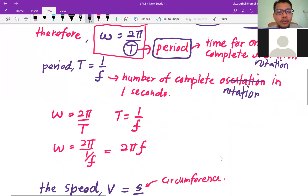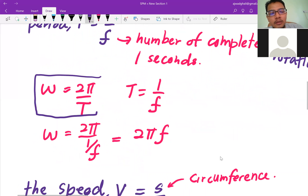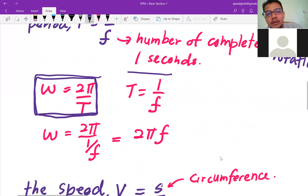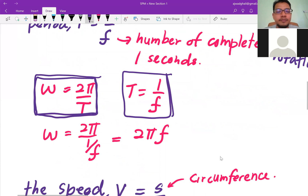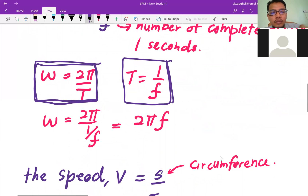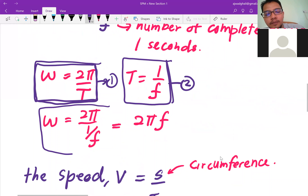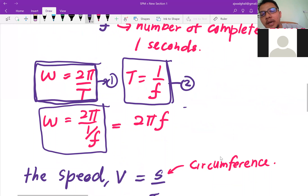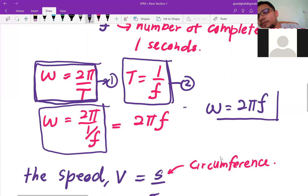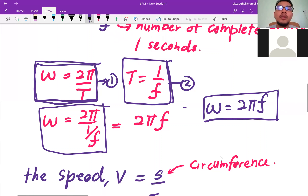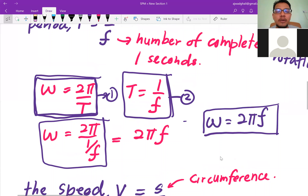So we have equation one: ω = 2π/T, and equation two: T = 1/f. Substituting equation two into equation one, the angular velocity can also be expressed as ω = 2πf. That's the angular velocity formula.